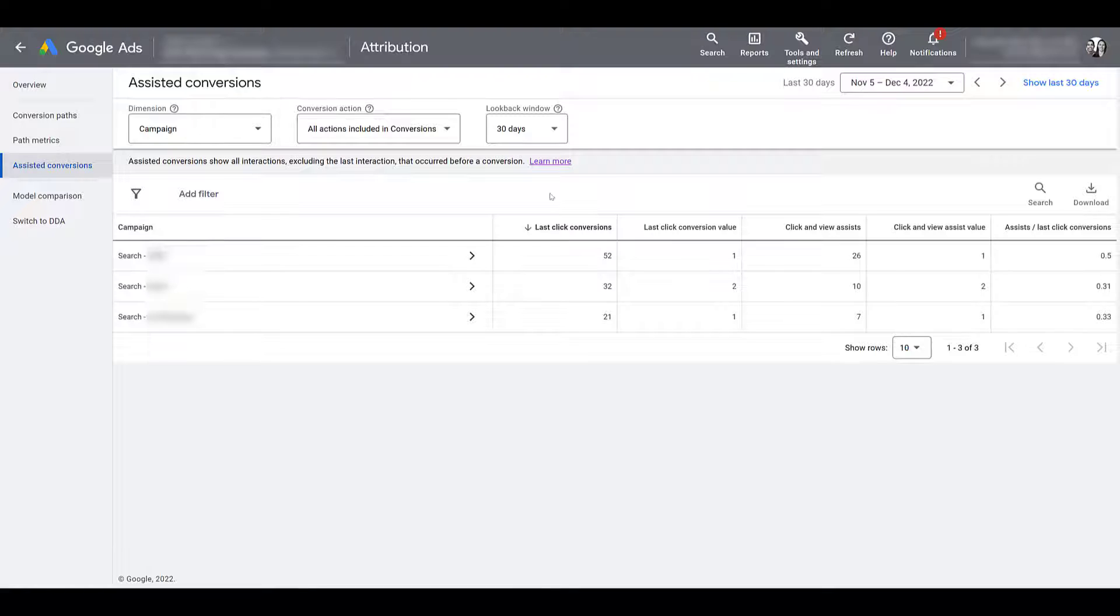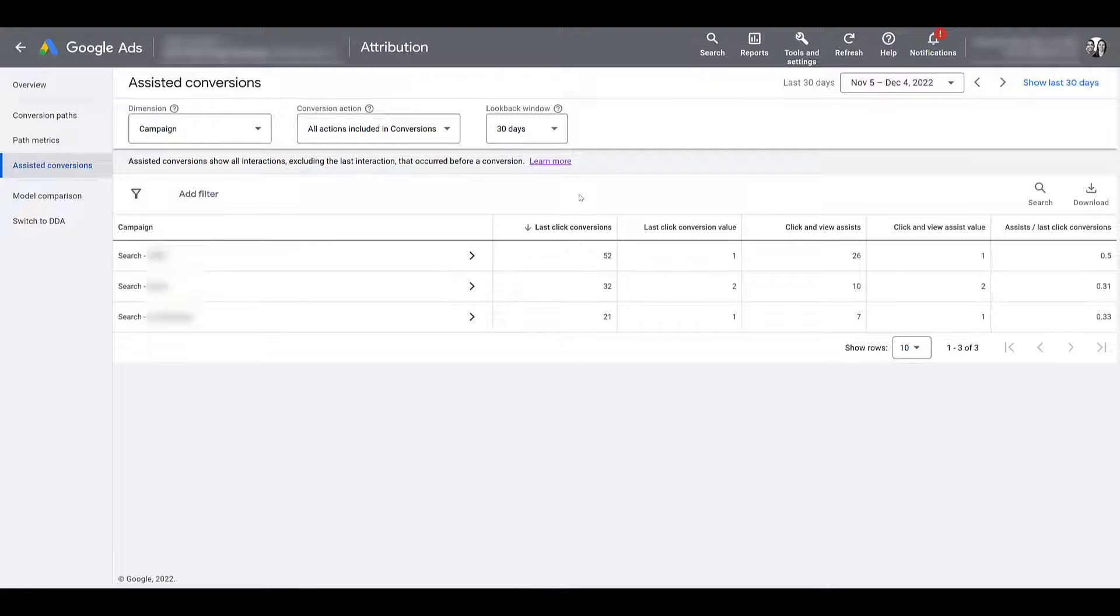So as we already know, we're looking at things at the campaign level. And since I am ignoring the value columns, I could potentially see if these campaigns are providing more value than just the last-click interaction. But we can look at more options than just the campaign level.